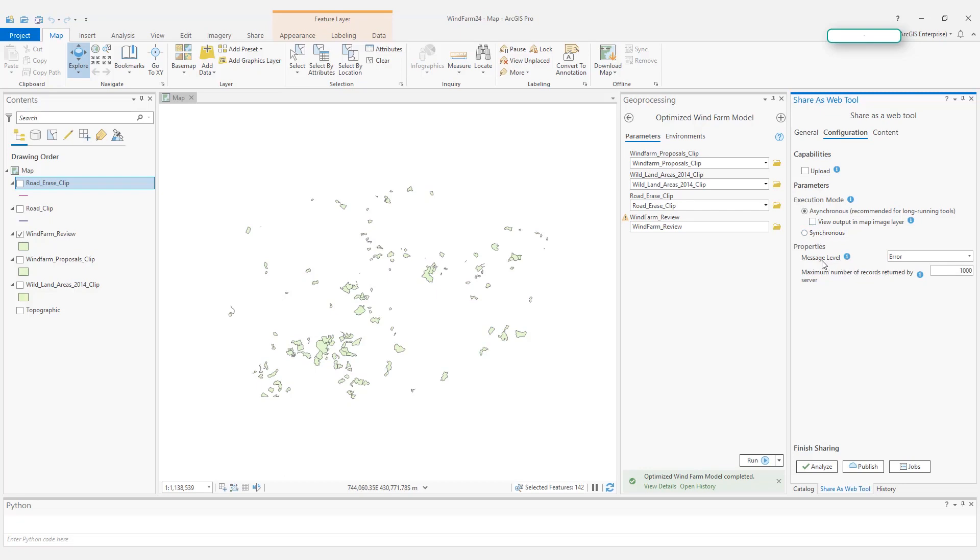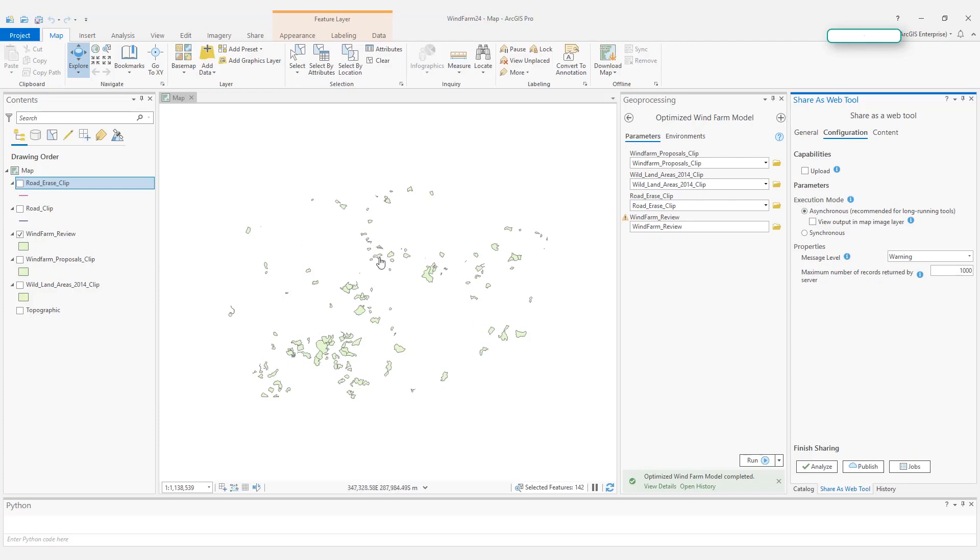In the properties, for the message level, I will choose warning to just give a little bit more information than just errors. And I think the result of my analysis should be below 1,000 features, so I'll leave it as default. But if you think your analysis will return features like 10,000, you probably want to adjust this to maybe 15,000.